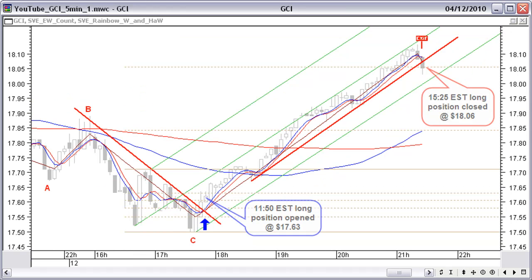At 15:25 EST, after a nice steady up move within the lower side of the pitchfork channel, price now falls through the uptrend line after reaching the second Fibonacci price target. Time to take profit. We close the position at $18.06 — a profit of 43 cents or 2.4%. We will take this up in the result table.